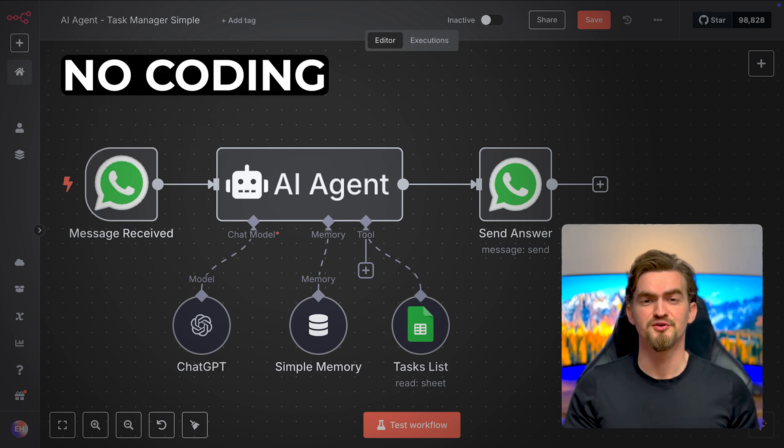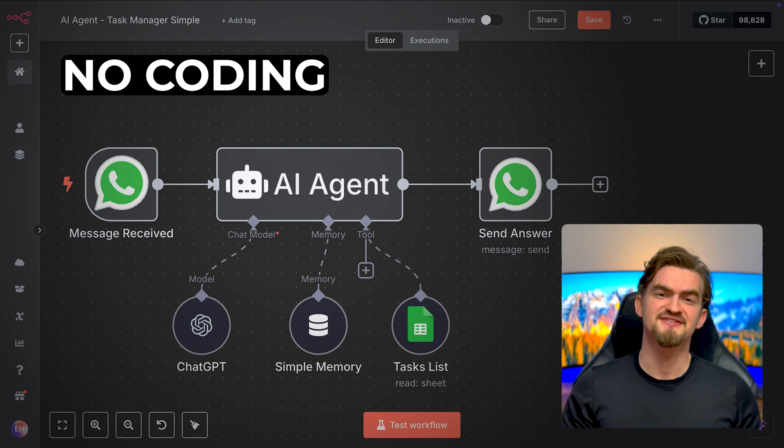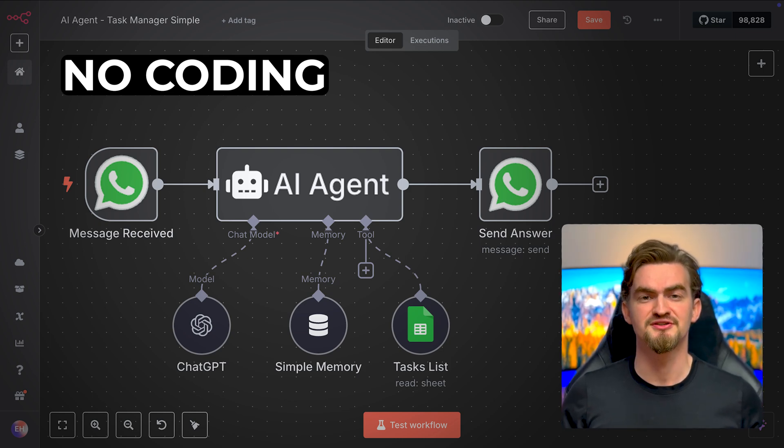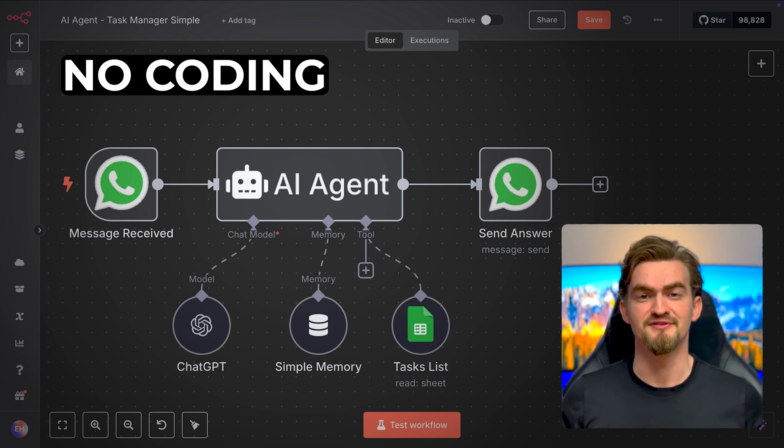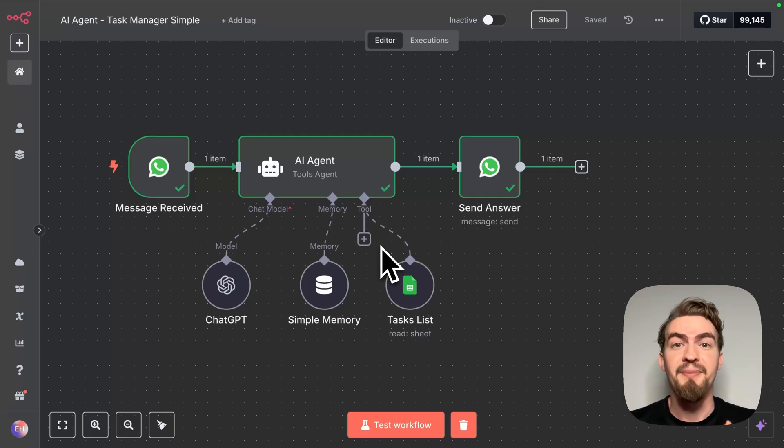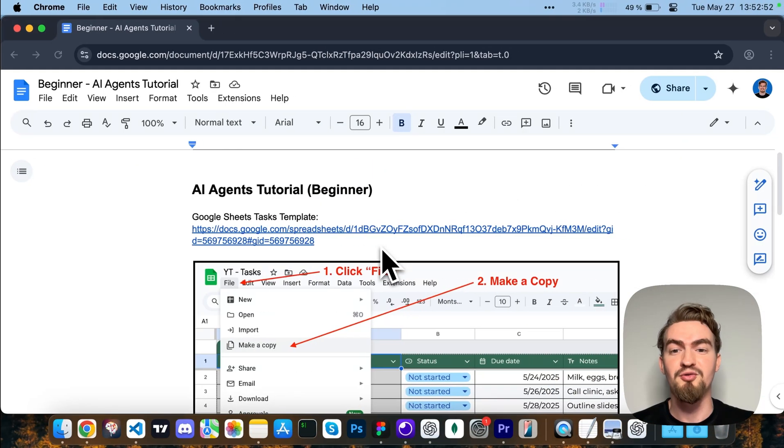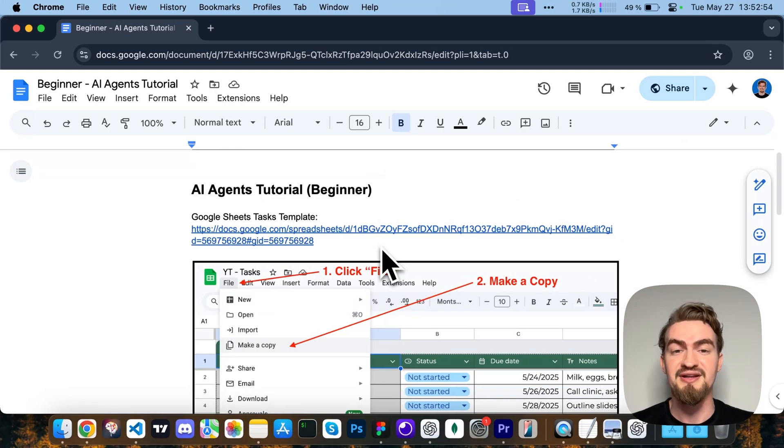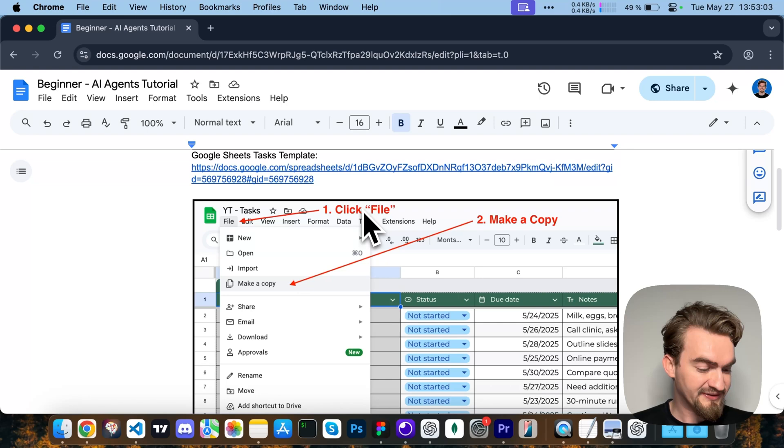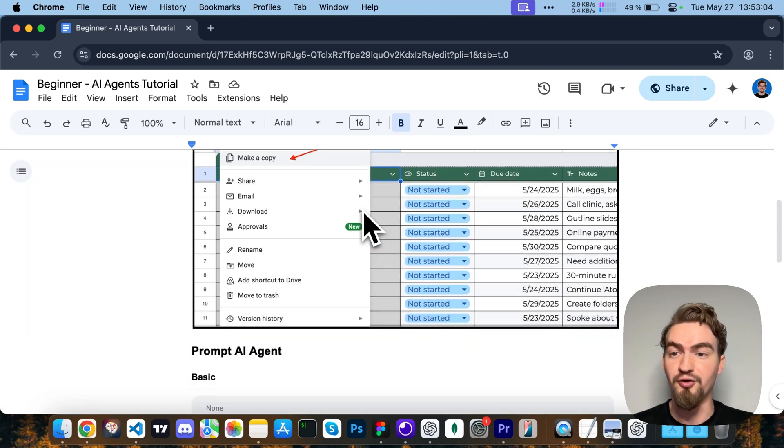By the end of the video, you will know exactly how to set up your own AI agent even if you never touched code before. But before we begin, make sure to open up the Google Docs document linked in the description below. It has all the prompts and templates you need to follow along.